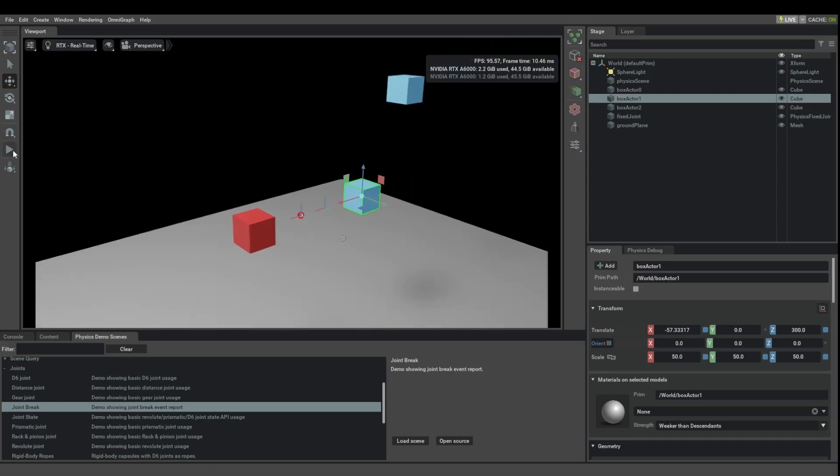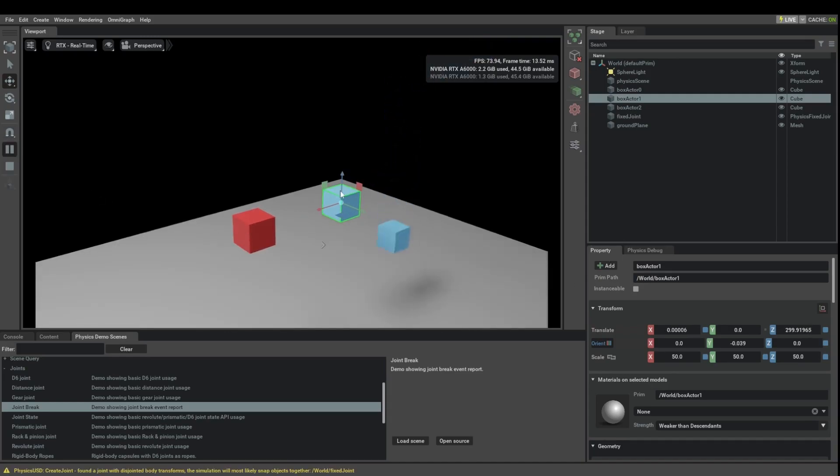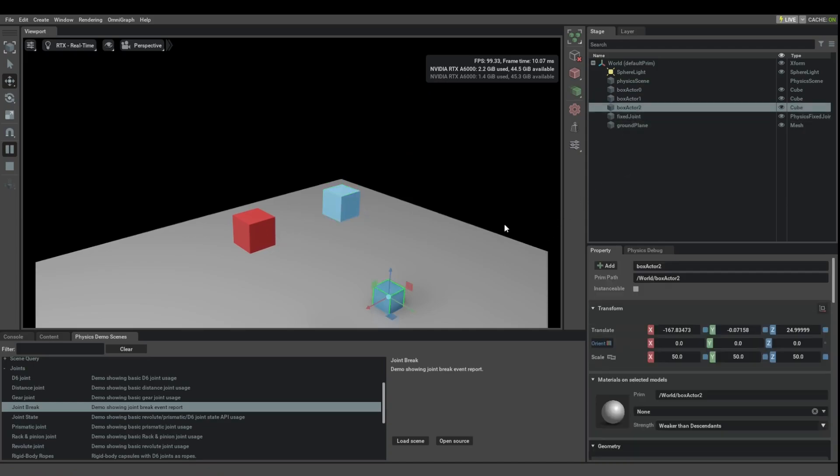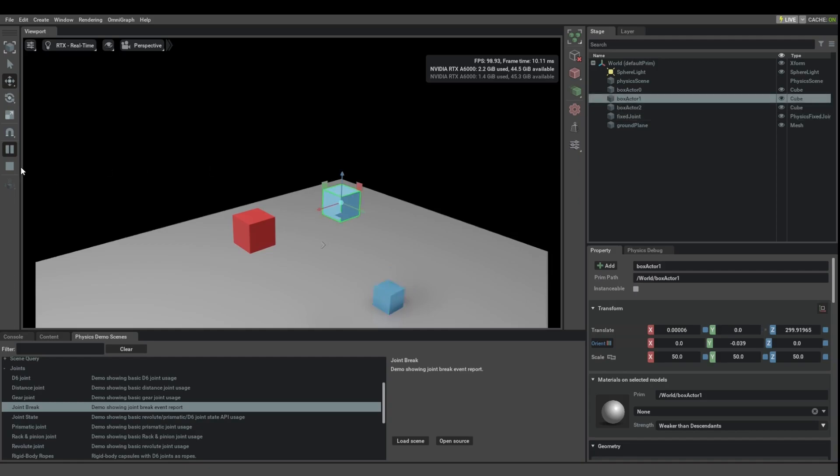Let's see what happens if you simulate now. It actually snaps back, so it doesn't like being broken at the start. It snaps back to how it was before we moved the boxes apart.